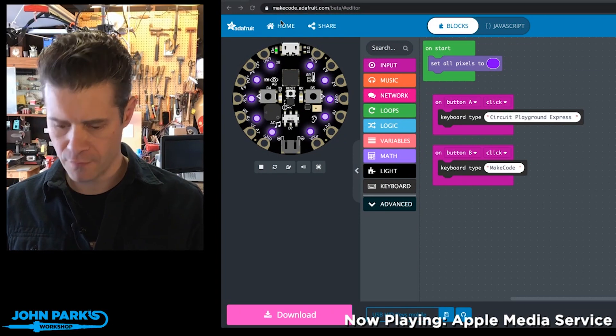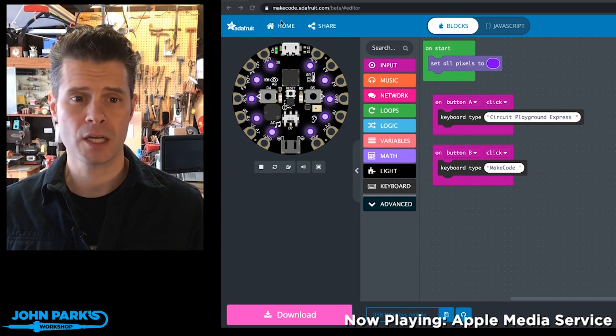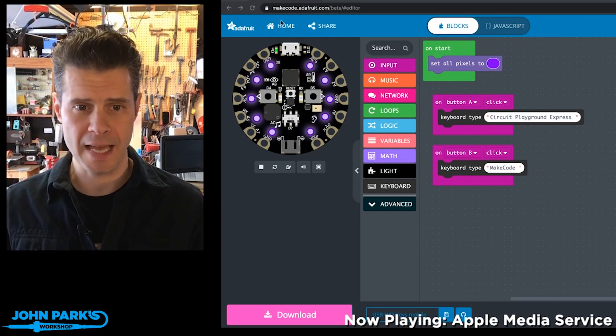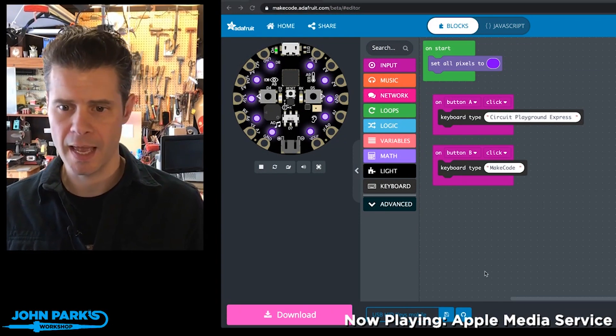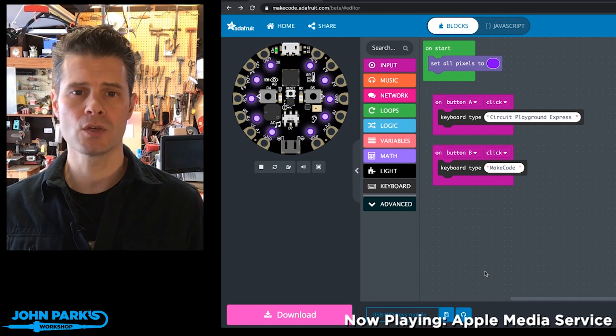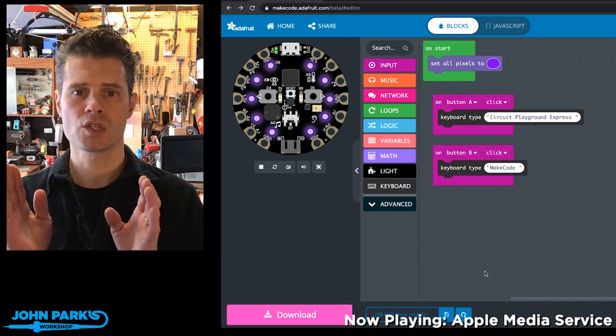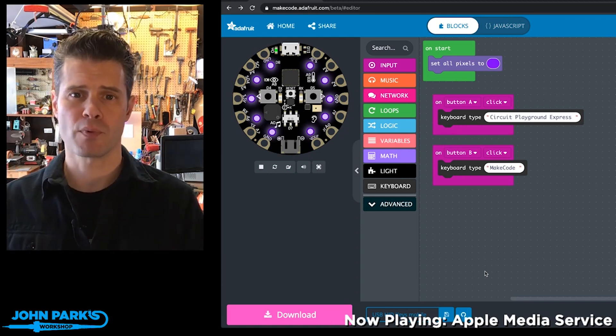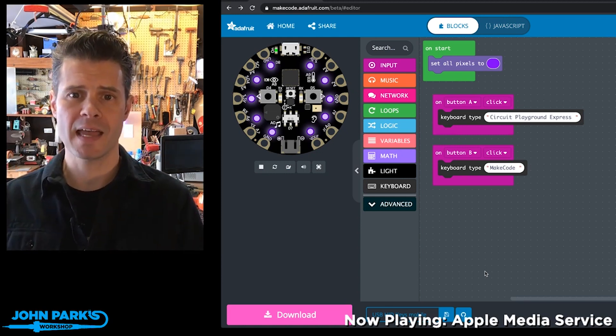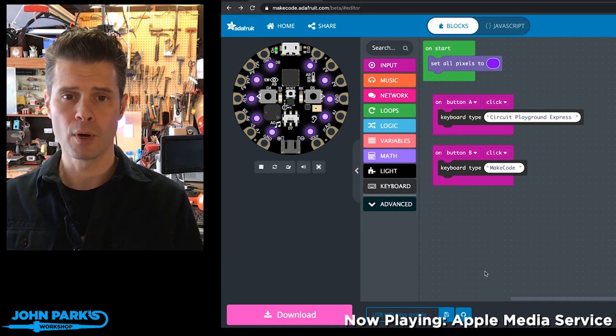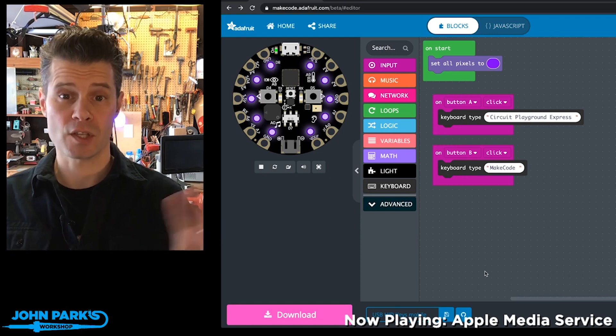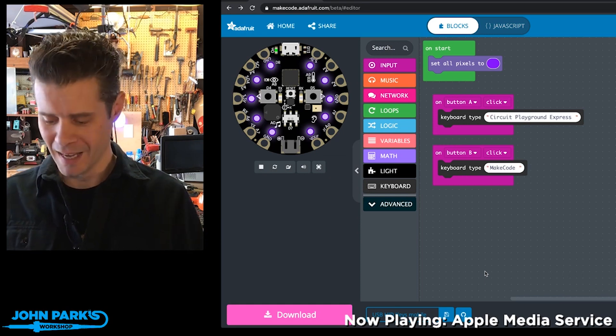What I've got for the MakeCode Minute today is a way to use the Circuit Playground Express as a keyboard input device. I know that's been a theme lately.